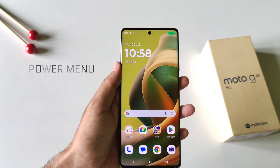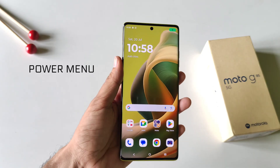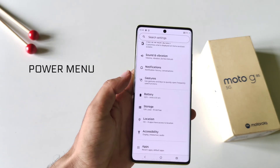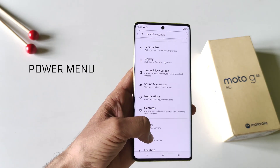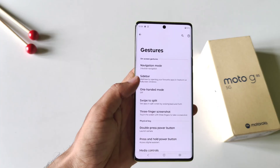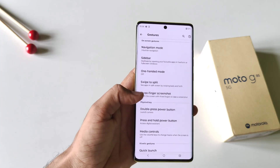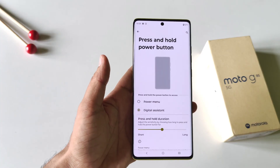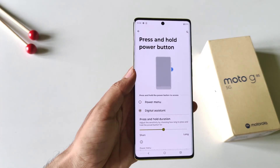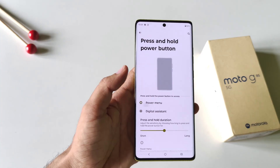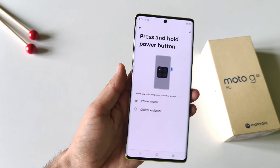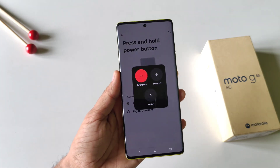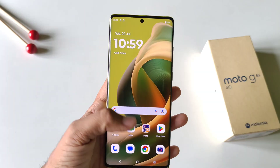Long pressing the power button will open the voice assistant app instead of the power menu. If you want to change it, open your settings, click on Gestures, and then click on Press and Hold Power Button. By default it is set to digital assistant — select Power Menu, and now long pressing the power button will open the power menu.